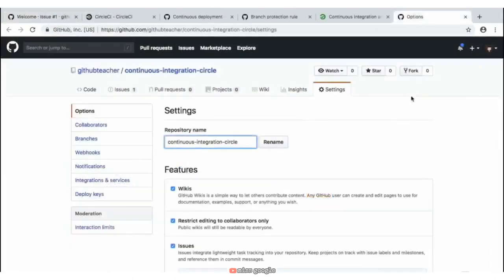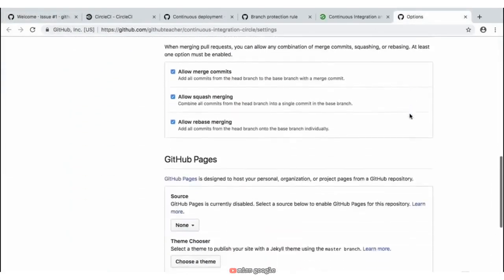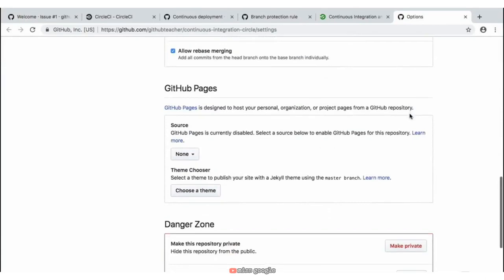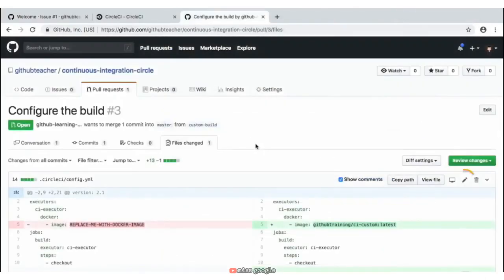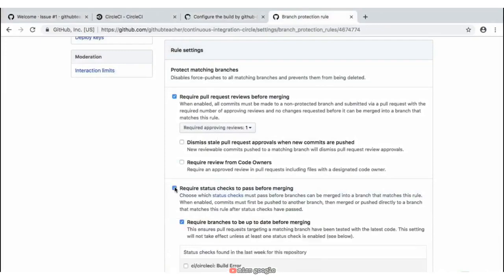This course then takes that GitHub Flow and supercharges it to include things like continuous integration, continuous deployment, branch protections, code review, and a lot more.